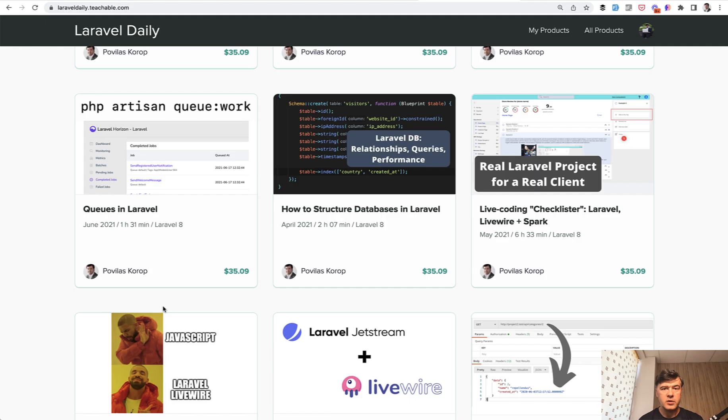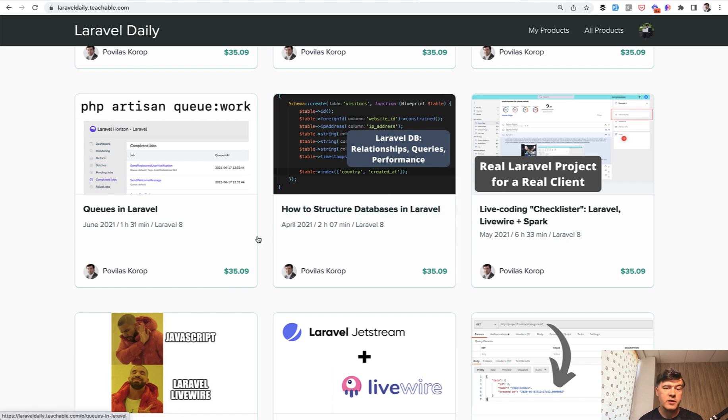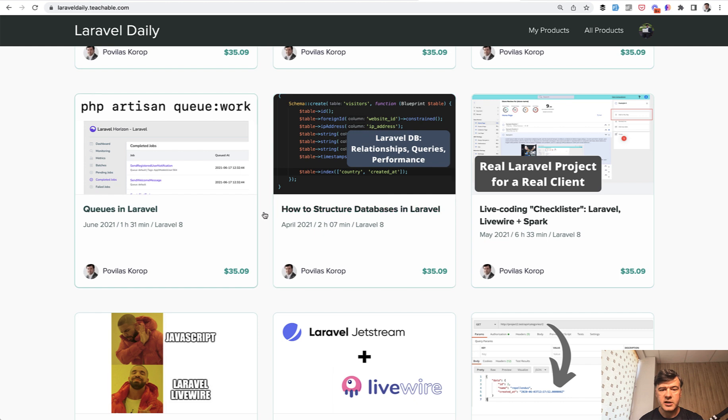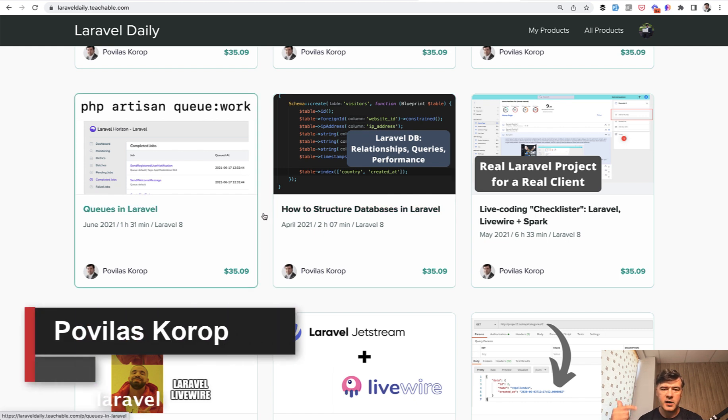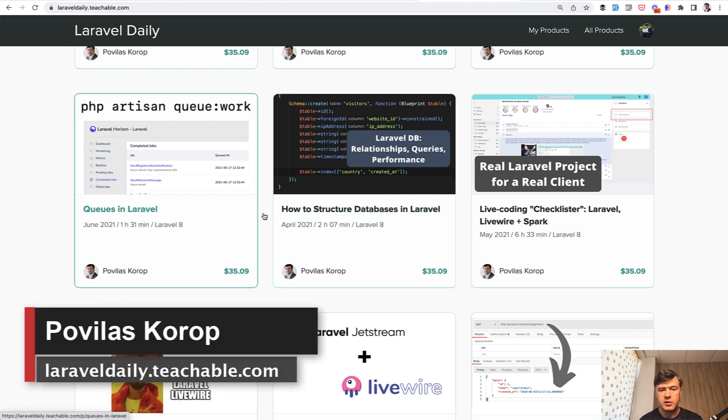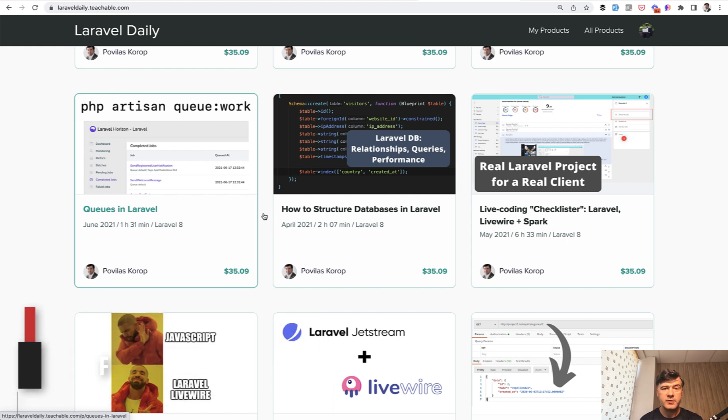So that was a quick tip about databases. I talked more about databases and their structure in one of my courses which I recommend you to watch - it's called How to Structure Databases in Laravel and I will link that in the description below if you want to purchase that course and that way support this YouTube channel. That's it for this time and see you guys in other videos.